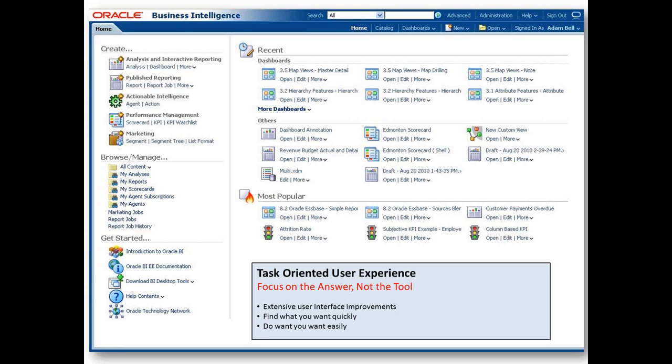Create. This section provides the quick links to create content for your BI application, including analyses, dashboards, BI publisher content, action links, and more.